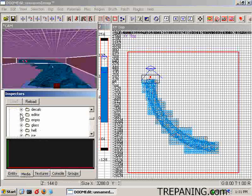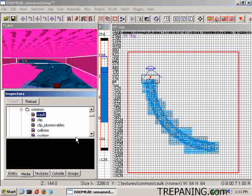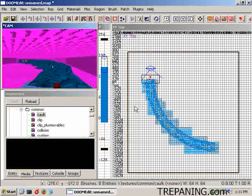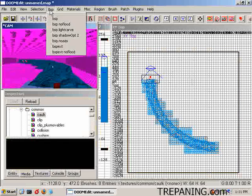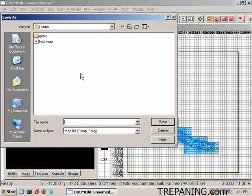And select off on that. Now I will file, save as. And I will call it test one. And do a full BSP.